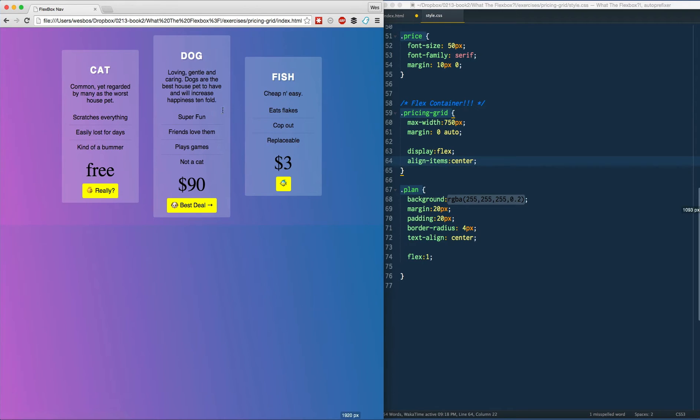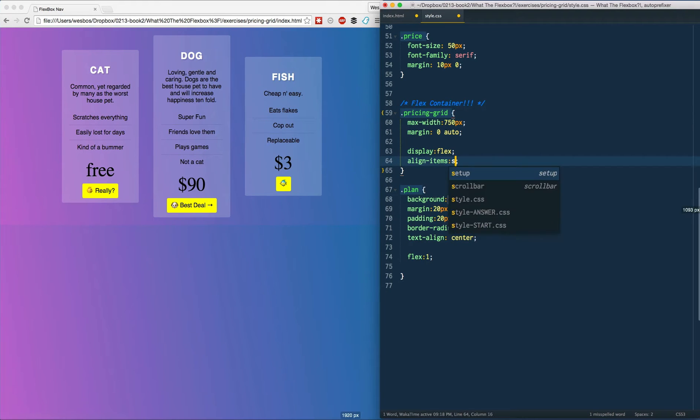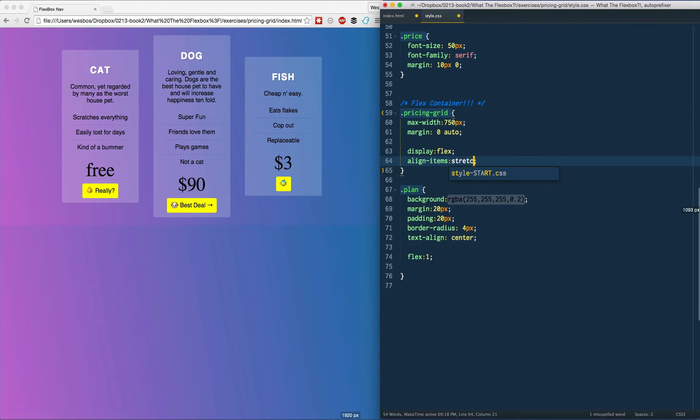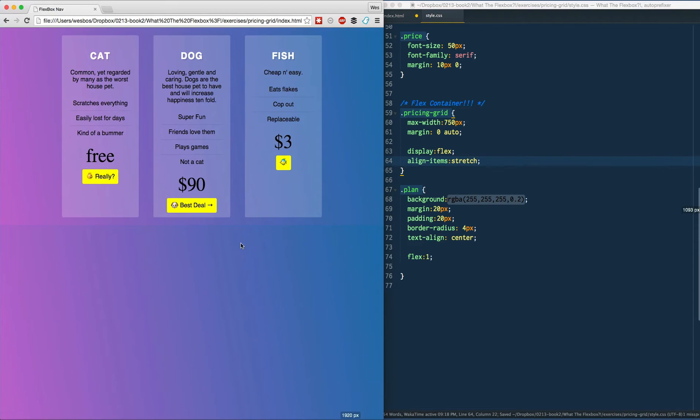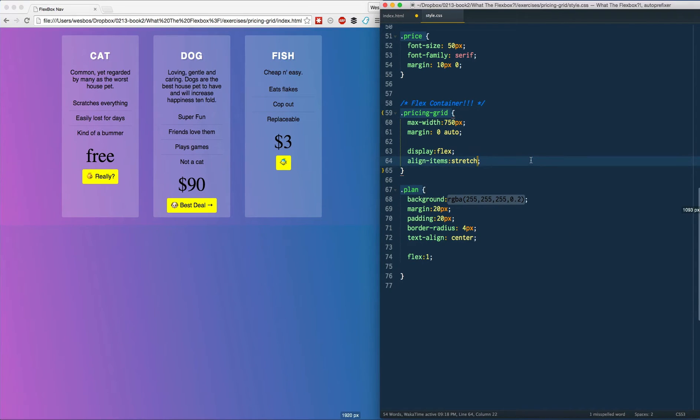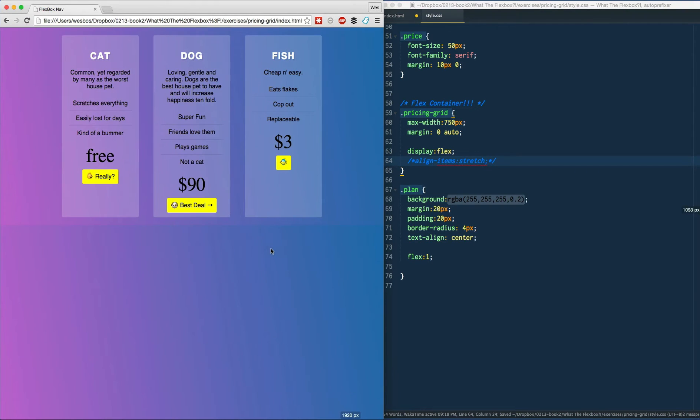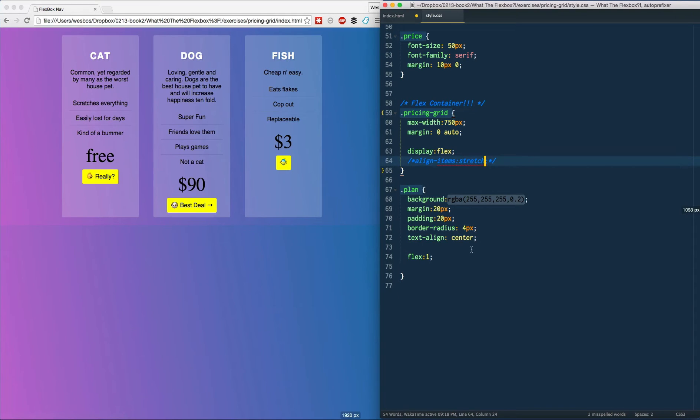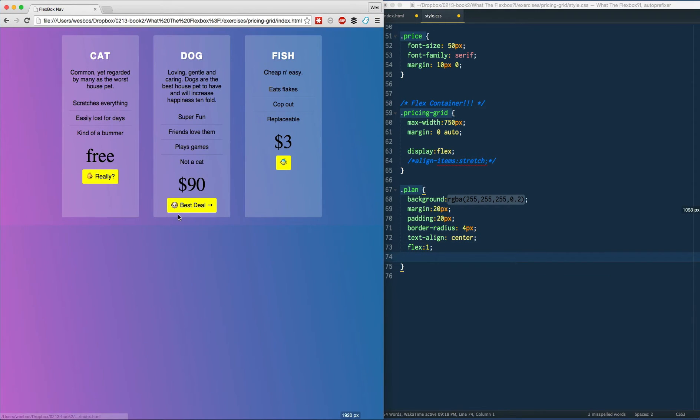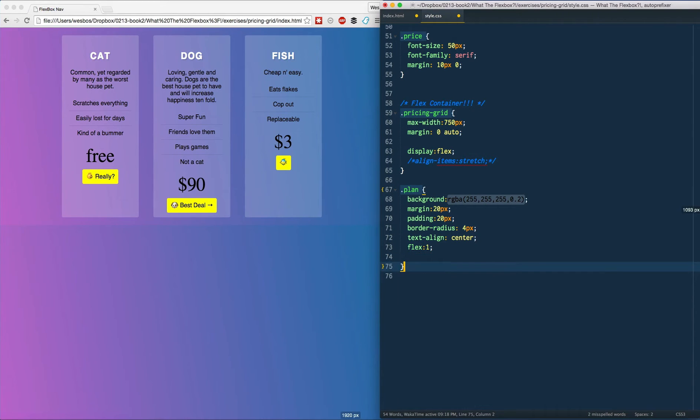And when we have that on, it stretches them as high as the tallest one is, which is pretty great. However, how do we get these buttons to then go to the bottom? I know that we have the ability to overwrite a single item with say align self flex end. So how do we do that? Let's go ahead and select our, let's say dot plan, what do we got on that?